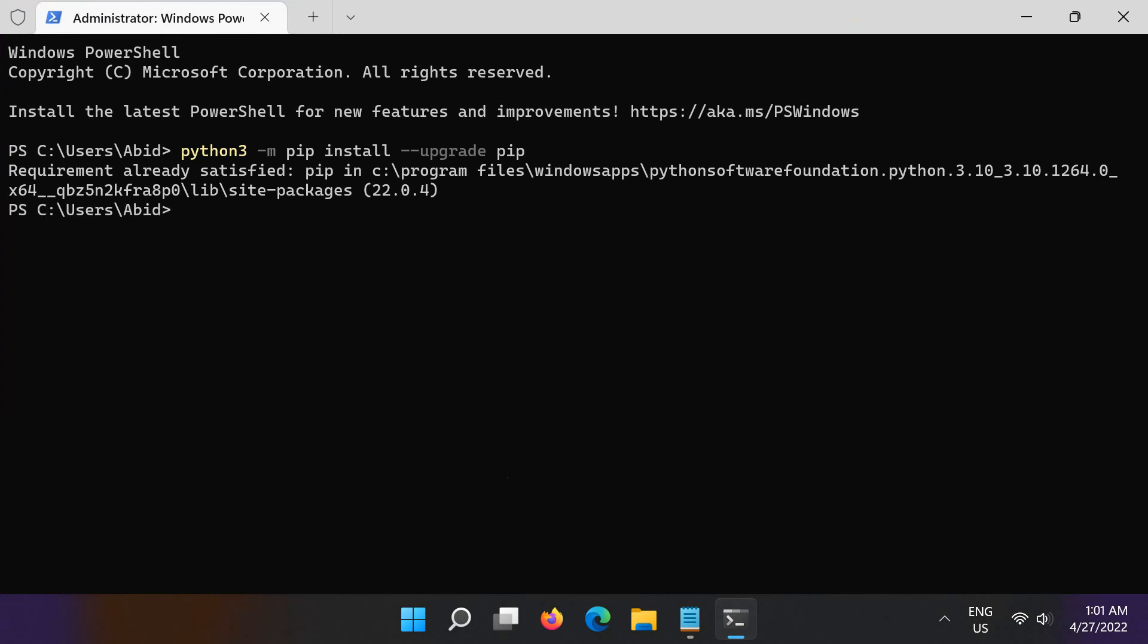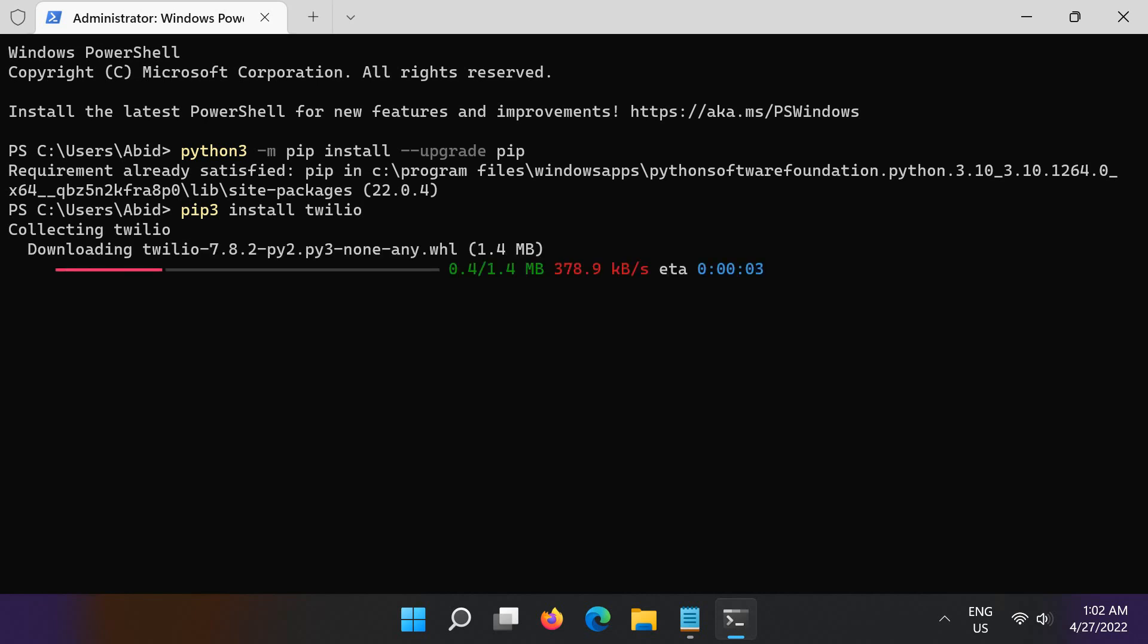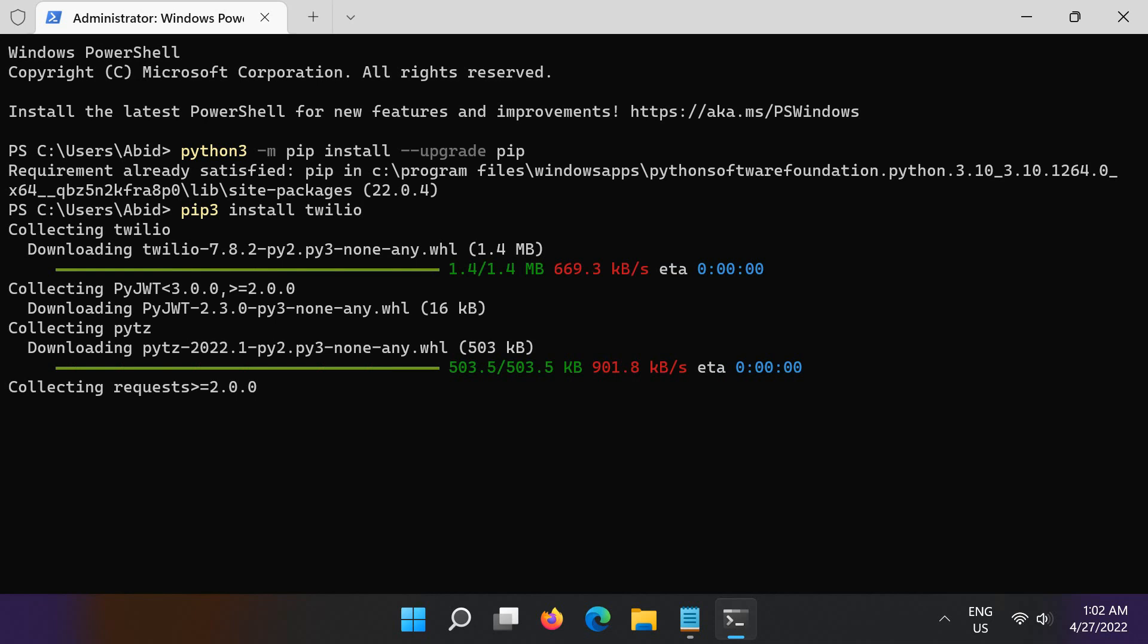And then install the Twilio Python library by running this in the terminal. You should see something like that during installation.